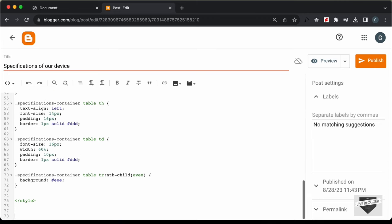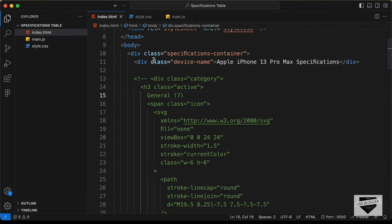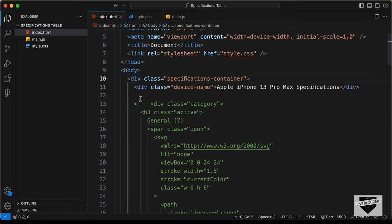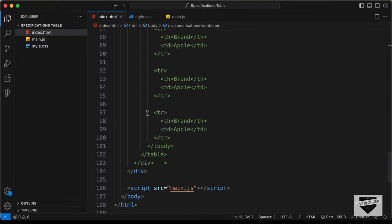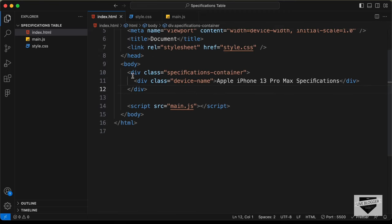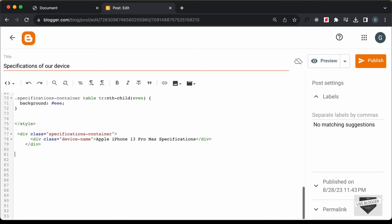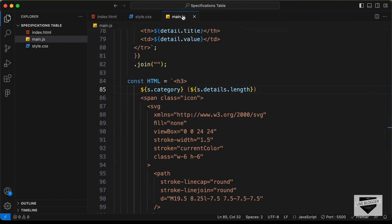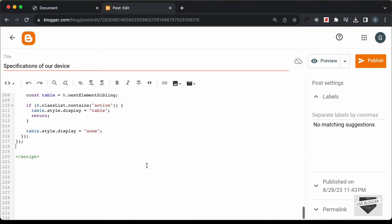Now let's add the HTML code. Go outside the style tag, go back to the source code and open the HTML file. We can delete the commented code, then copy and paste the HTML. Next, let's create a script tag and add the JavaScript code. Go back to the source code, open the main.js file, copy all the JavaScript, and paste it inside the script tag.